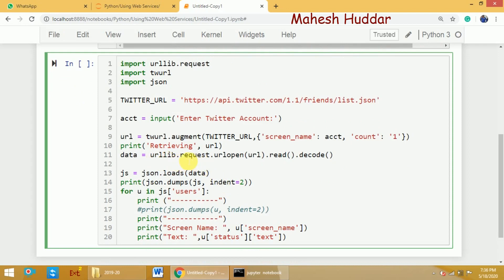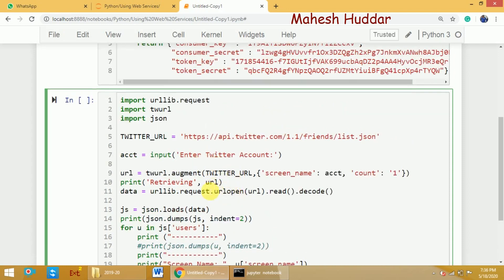We use the urllib.request library — specifically the urlopen function — to open the complete URL. Once you open that web page, we need to read the content, which is the friends information. Once you read the content, we need to decode it from bytes to string and store the data into a variable called data. Data now contains the friends information but as an object — we cannot directly display or use it. So we need to load it using the JSON library. There is a function called loads in json, and once you load the data using the loads function, we can use it for further processing. The variable js now contains the data in JSON form.